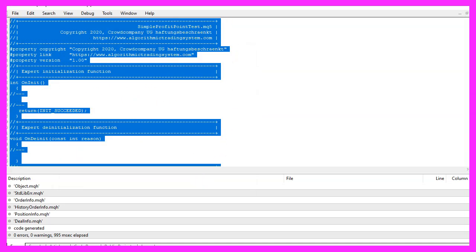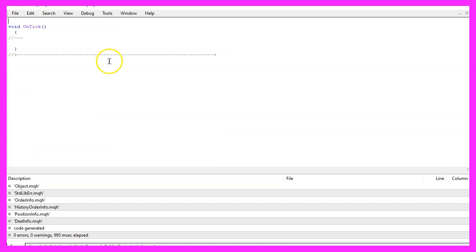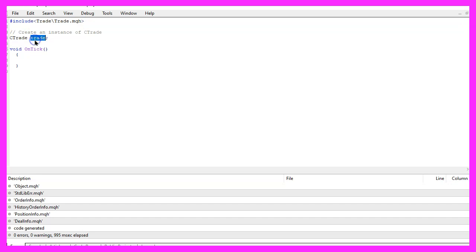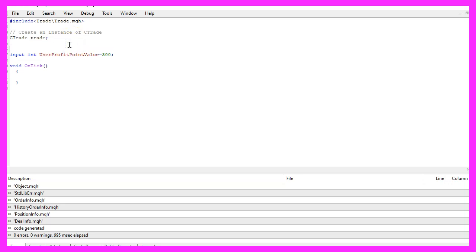Now you can delete everything above the OnTick function and the two comment lines here. First we want to include the file trade.mqh — it contains the class CTrade and we are going to create an instance called trade. I also would like to create a user-defined variable for the profit value.